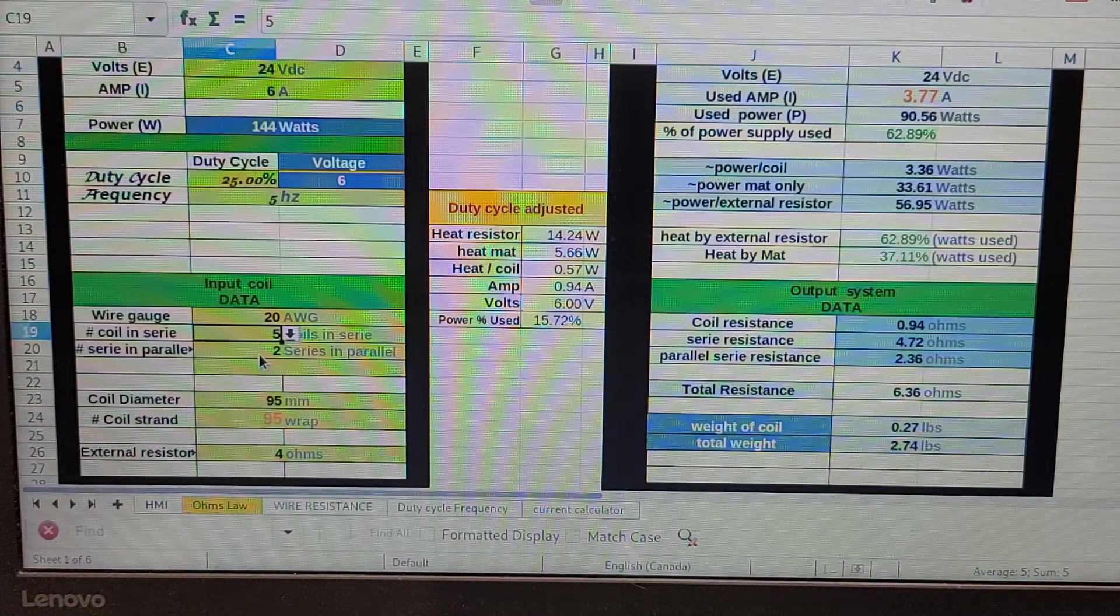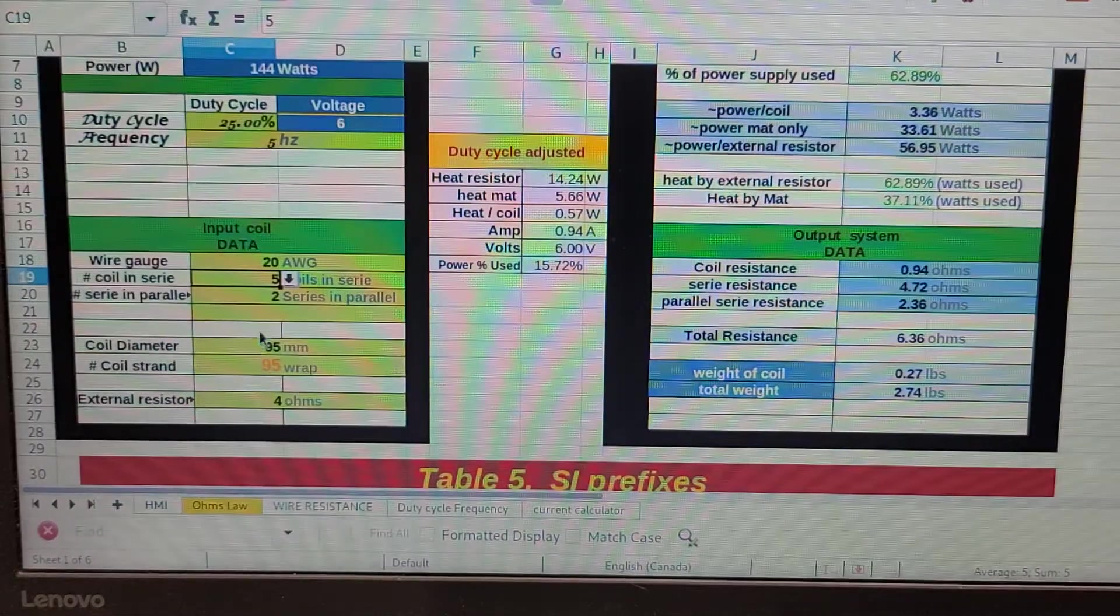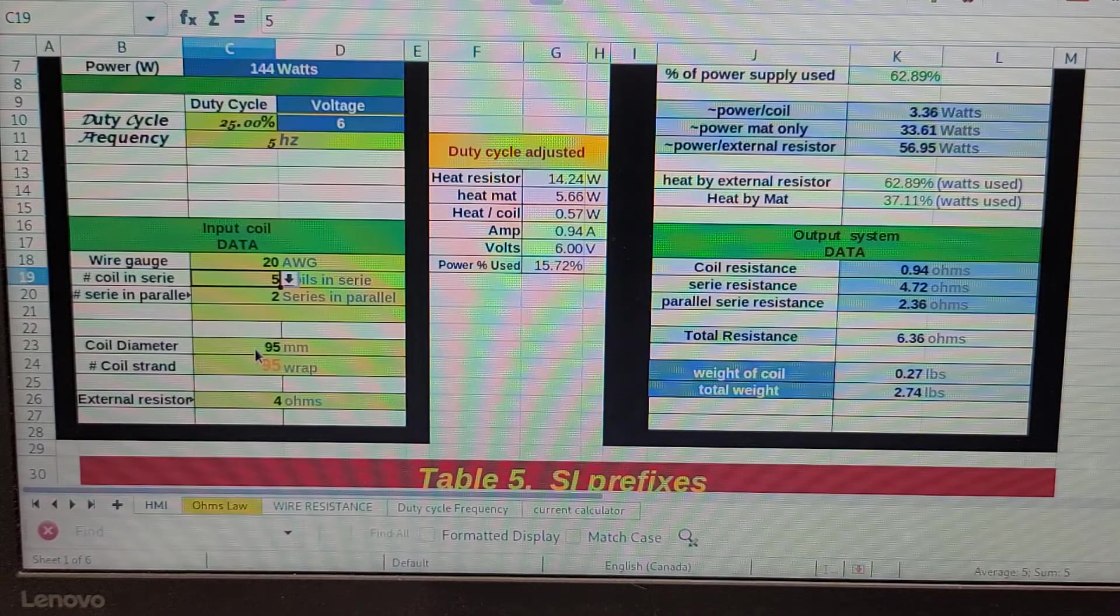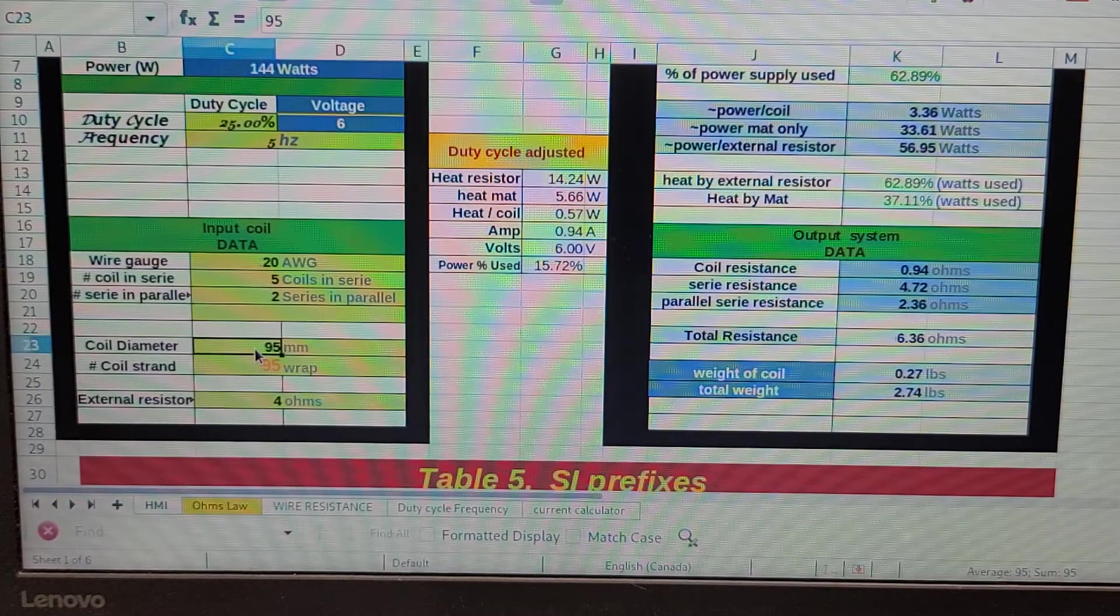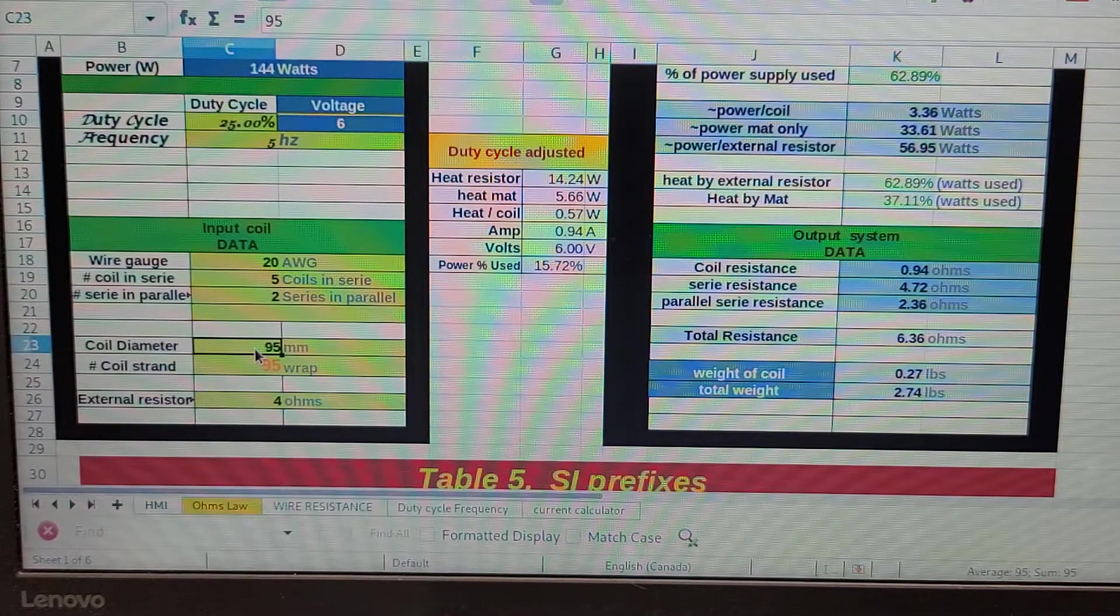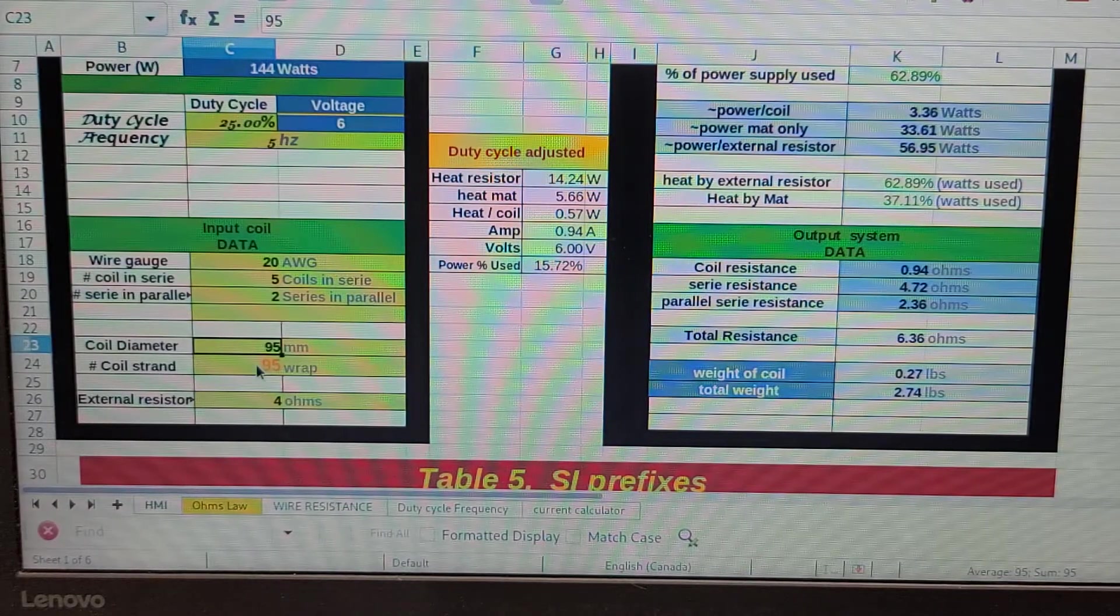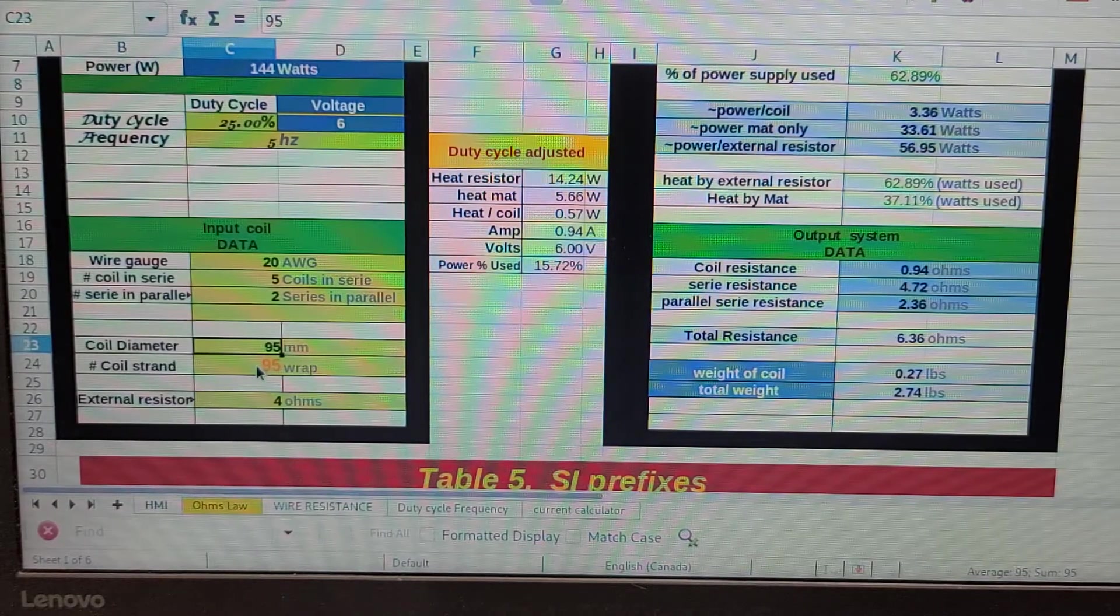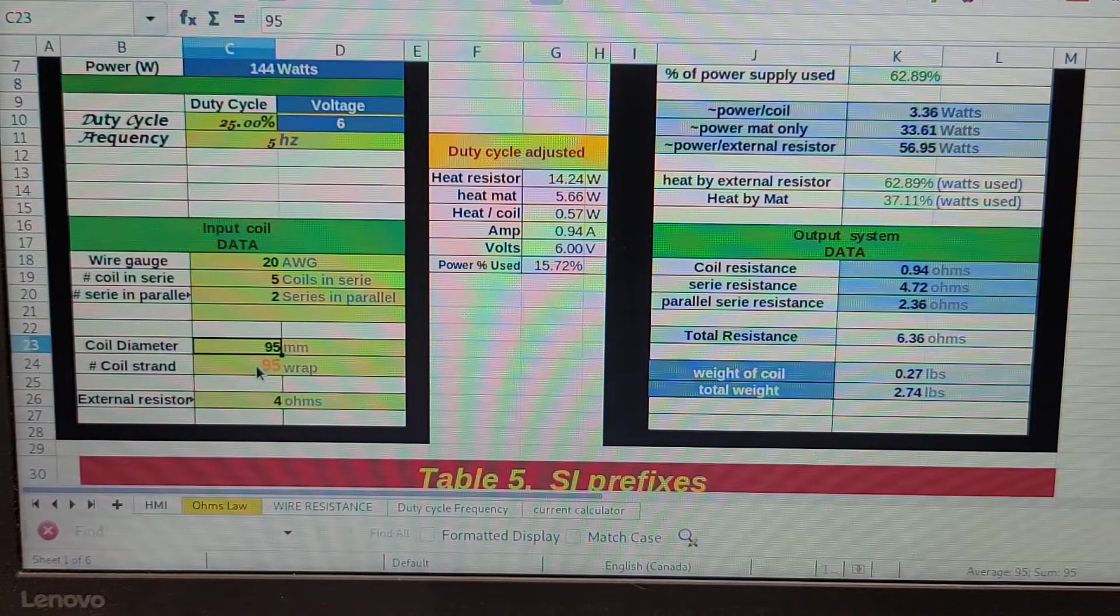We're going to have two series in parallel with each other, same way I showed you in the video. The size of the coil is 95 mil, which is the propane bottle that we wrap it around. It's really important for the coil diameter to be entered in the formula because that gives us the length of the wire of each wrap, and then we multiply it by how many wraps—in this case, 95 wraps.